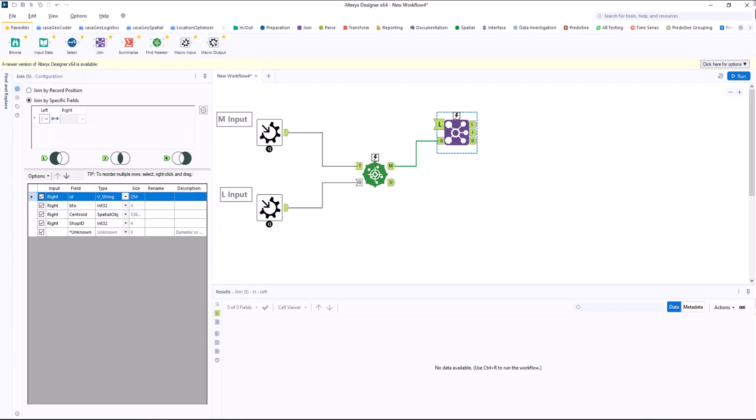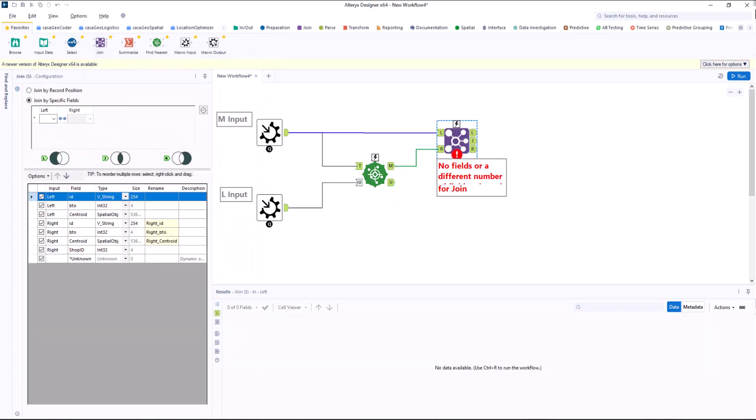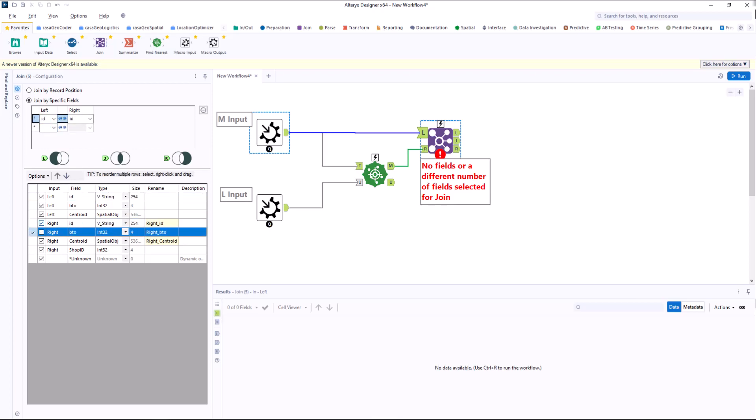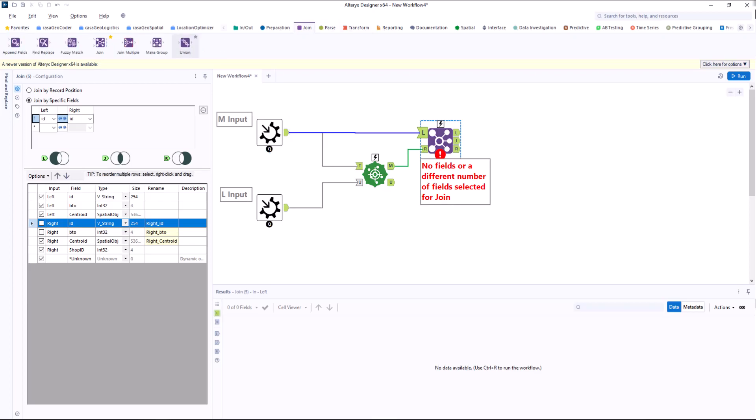With the join tool, I match the found locations to the market potential. Currently, this assigns 682 locations to 682 market potential areas. Later, however, when we use the macro, we will determine how many locations we want to designate in the end.